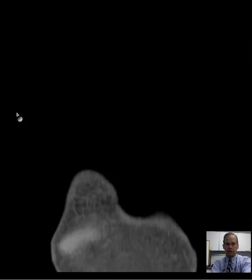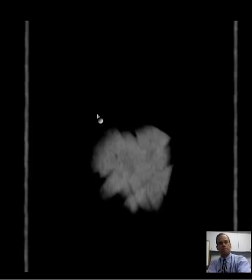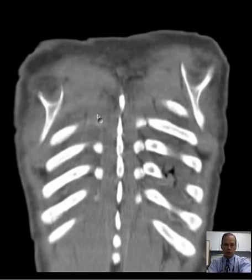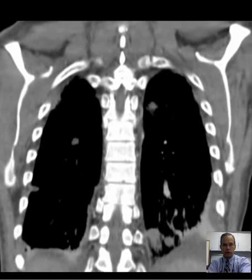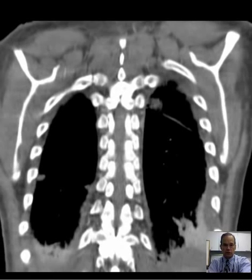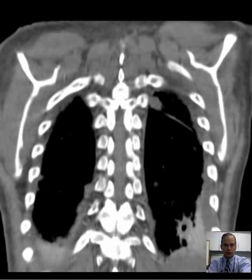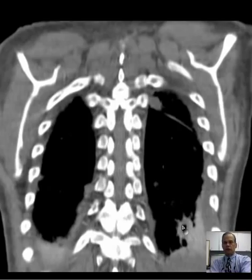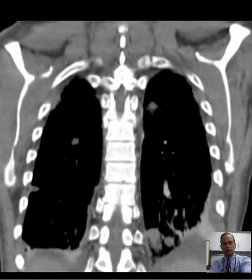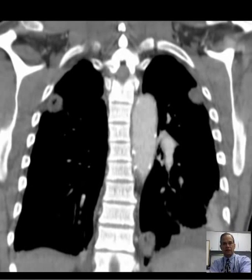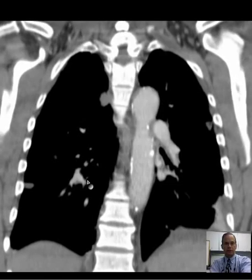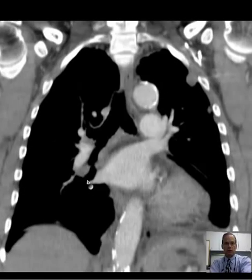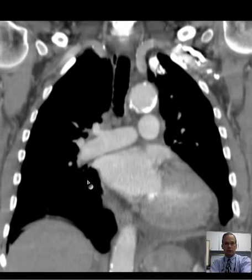Let's look at it in another plane — coronal images. We'll go through it in the soft tissue window. This gives you a gestalt sometimes; you get more at one shot in the coronal images. Perfect example of cavitary lung nodule — cavitary lung nodules.